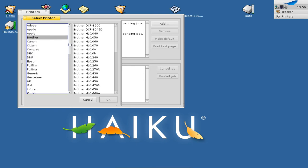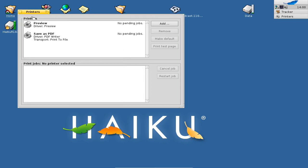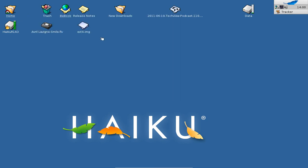Laser printers are also supported, not only normal printers. This is a really nice feature — printing under Haiku, at least from the drivers section, won't be a problem anymore as all my printers are recognized by the Gutenprint drivers. This is basically the hardware driver update in Alpha 3.